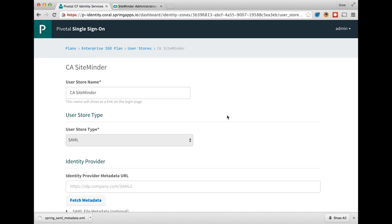This concludes the demonstration for onboarding SiteMinder as an identity provider for single sign-on service on Pivotal Cloud Foundry. Thank you for watching.